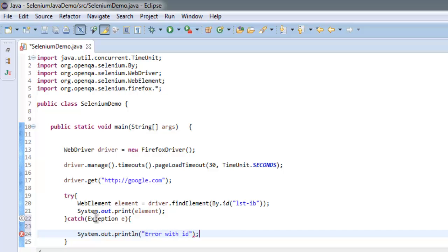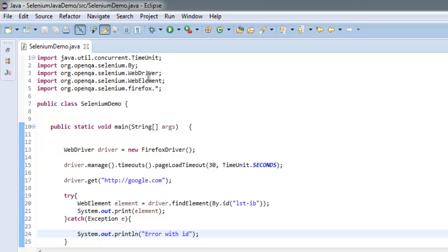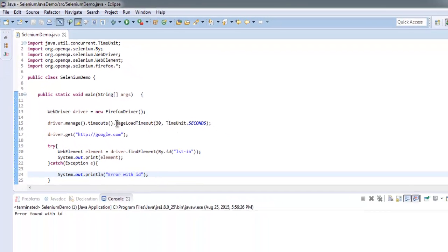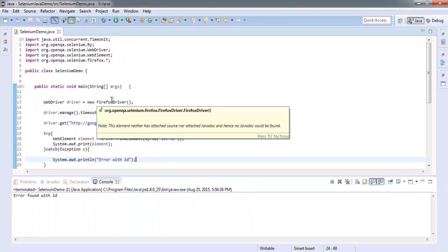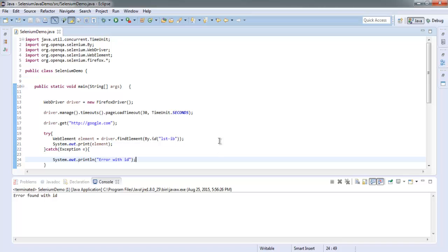Once you do that, simply save your program and we are going to revise the code again. We imported necessary classes, we created driver instance, and we use driver.manage.timeouts and page load timeout method to specify the amount of time that we want to wait before loading our web page.